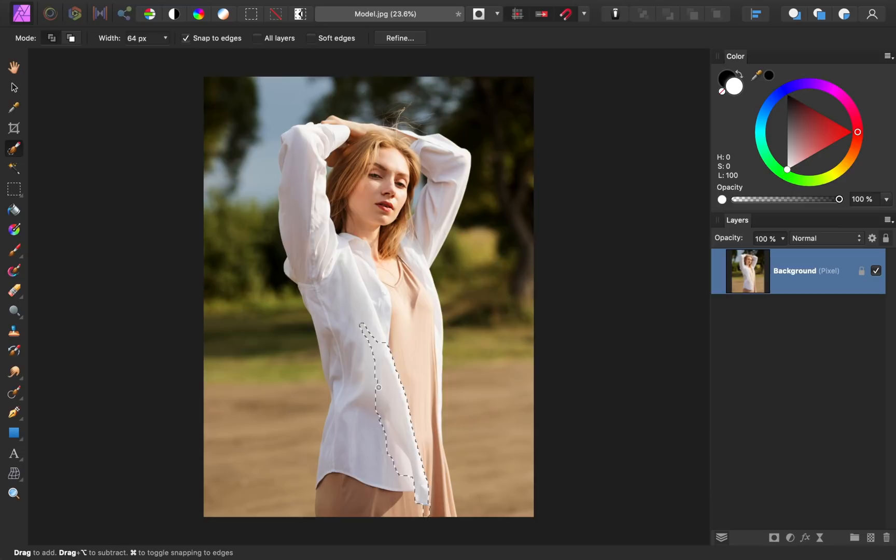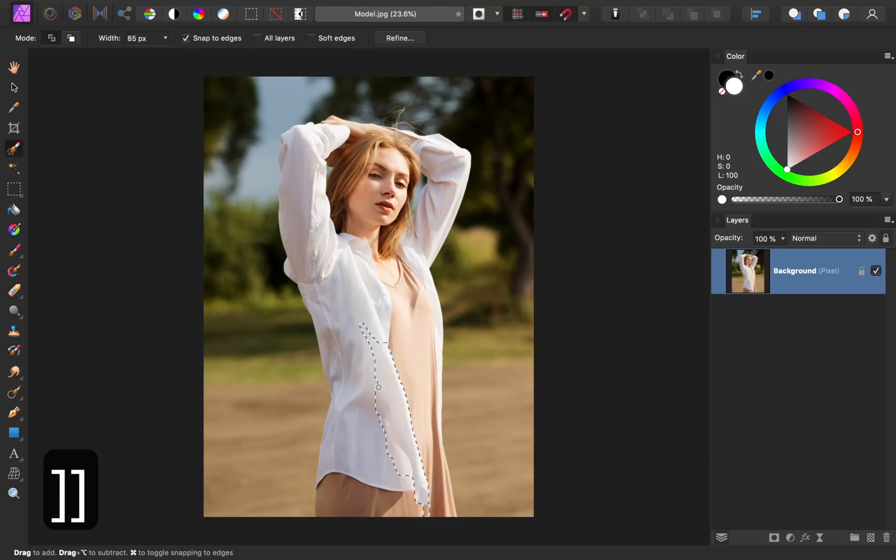Depending on the size of your subject, you might want to increase or decrease the size of your brush from the context toolbar. Alternatively, you can use the bracket keys on your keyboard. Once you have a good brush size, painting your selection will go much faster.